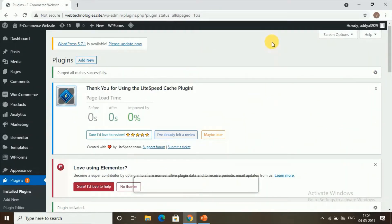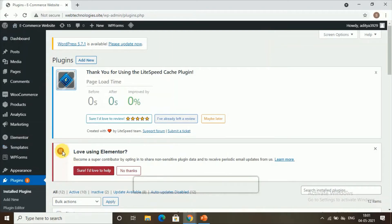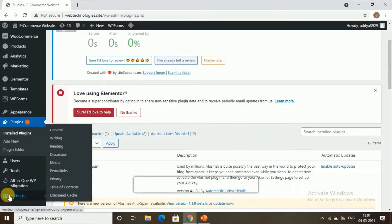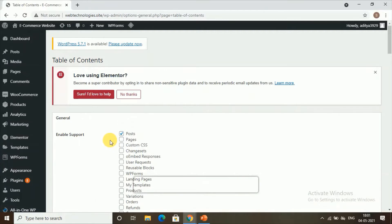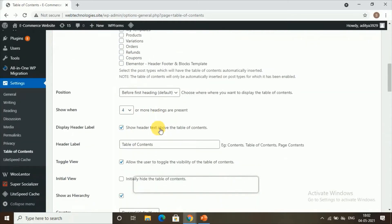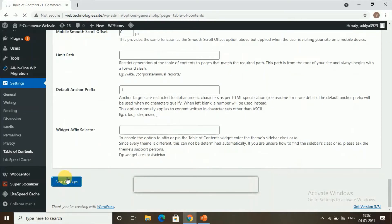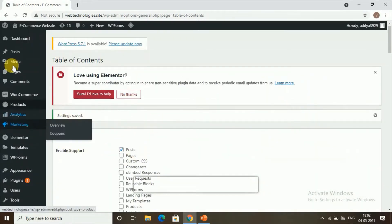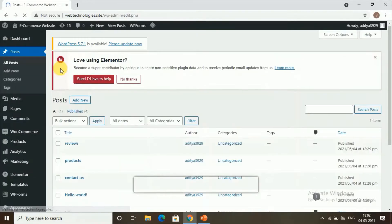Our second step is choosing where you want to add your table of contents. Go to Settings and find the option called Table of Contents. Click on it and you can choose where to place your table of contents. I'll choose Posts. Check the Posts option, then scroll down and click Save Changes.